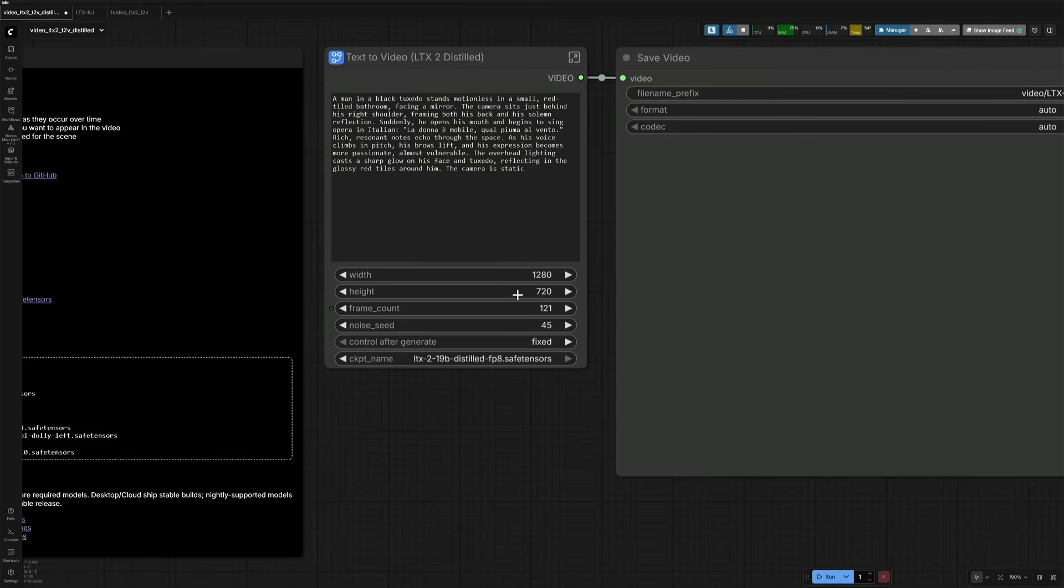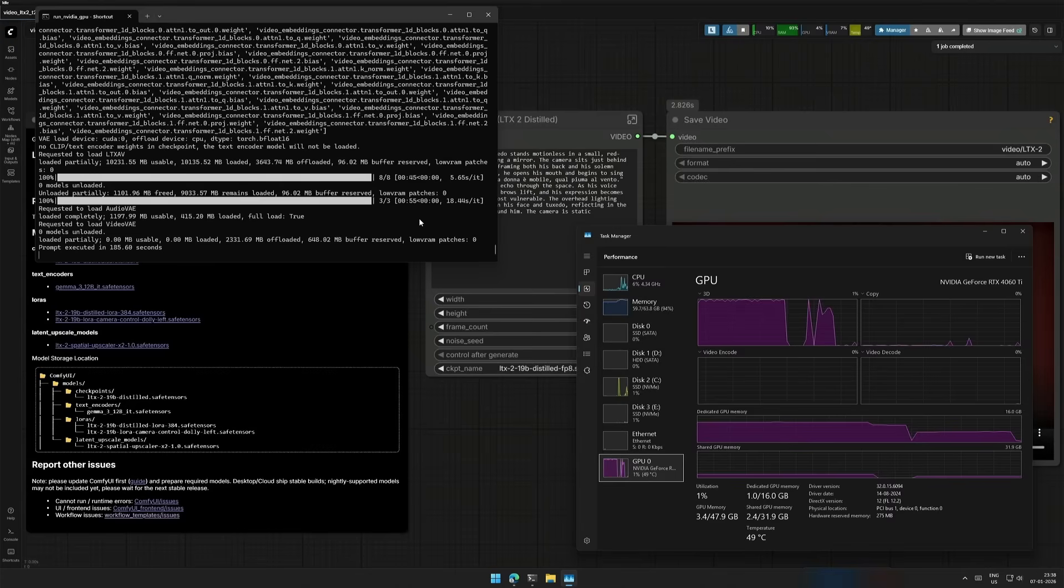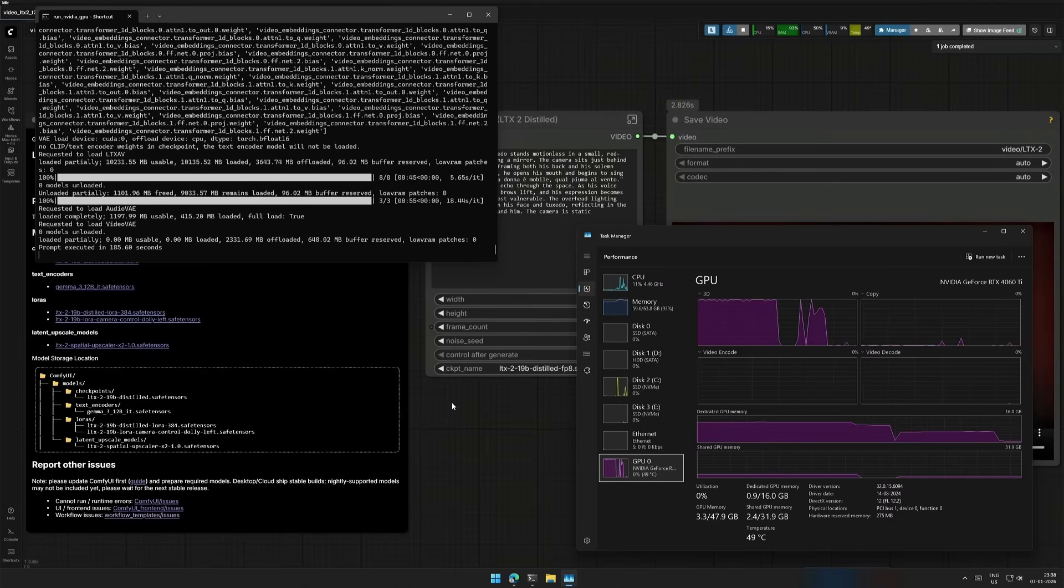I will try the settings the same as before, at 720 pixels. And run the workflow. It took 185 seconds, and I got a bad result.